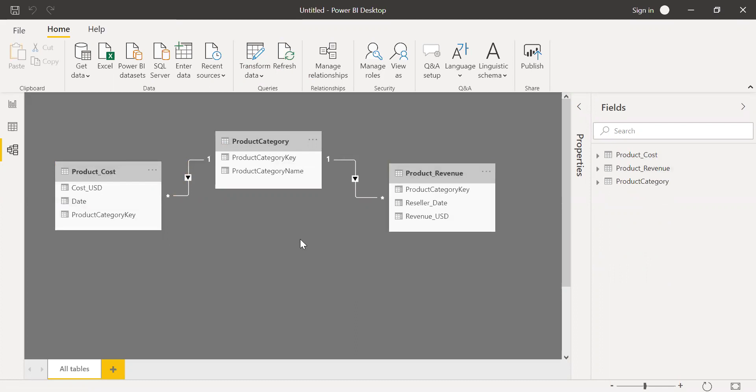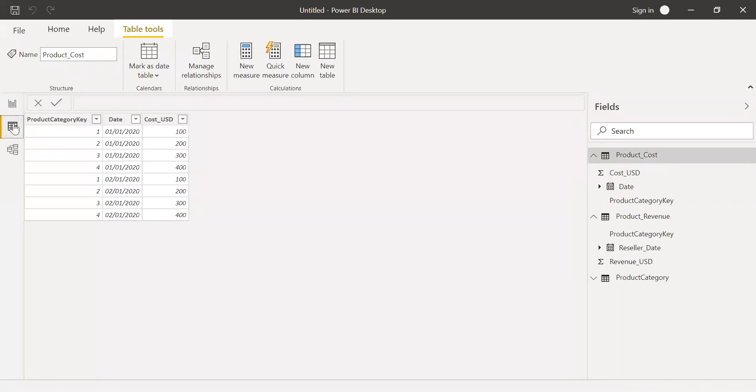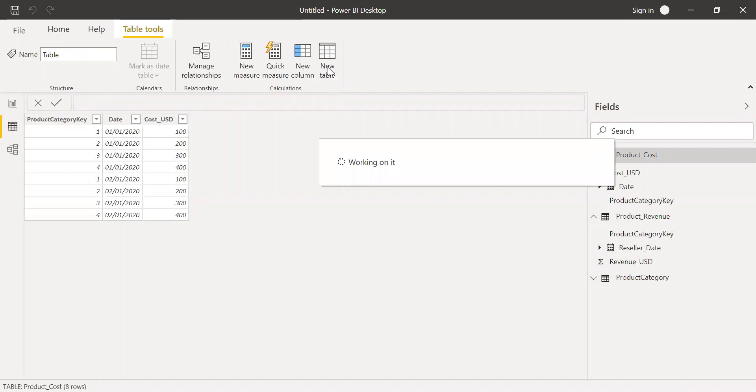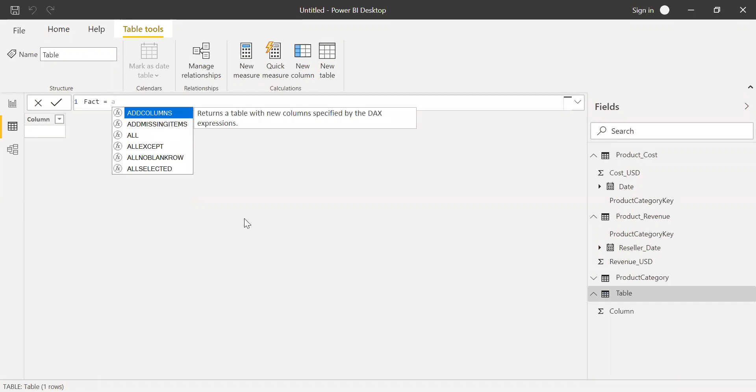Now let's say we want to create one more table. Let me call that as a fact table. And then I want to include the product category key from this table, and also I want to get the information of revenue from revenue table and cost from cost table. How do we do that? So with these existing tables, I want to create a new table. So now let me go to the data here and then add a new table.